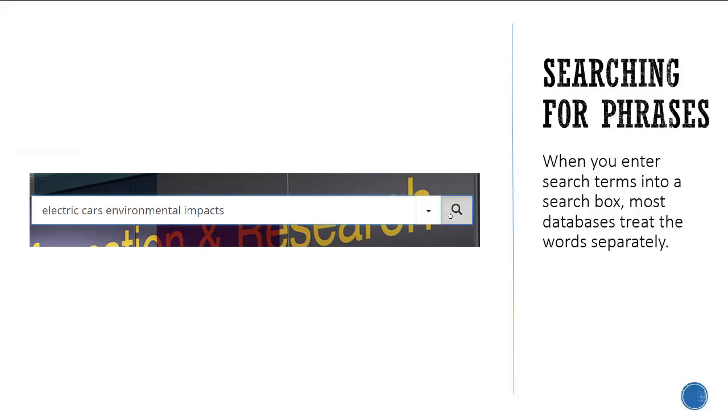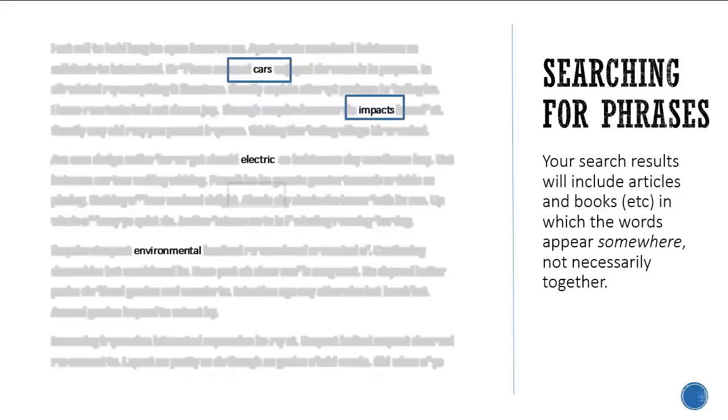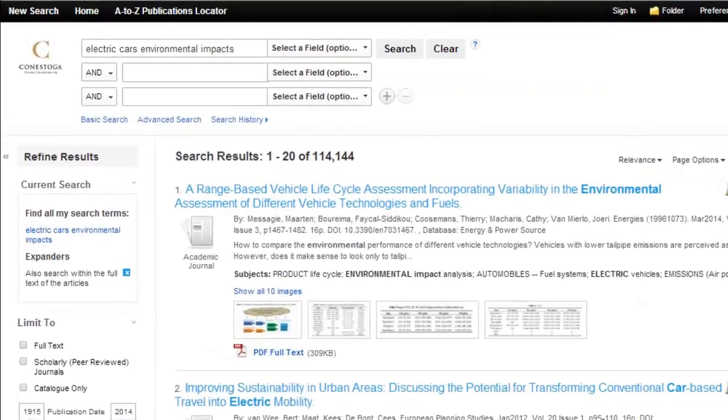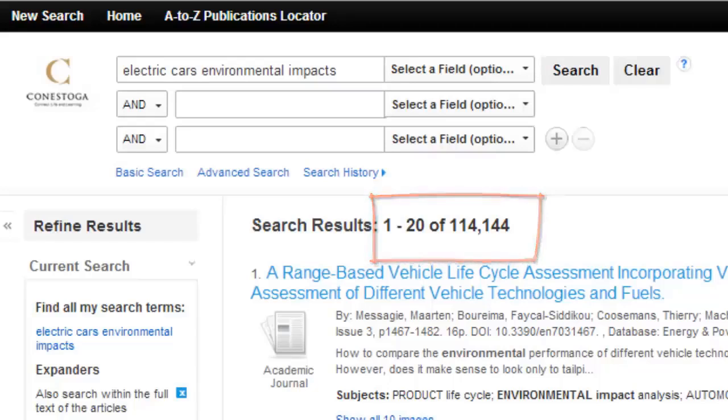Your search results will include articles and books, etc., in which the words appear somewhere, not necessarily together. You end up with a large number of search results, many of which may be irrelevant to your search.